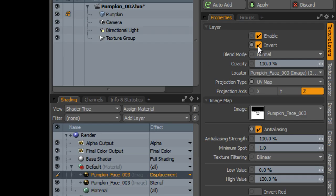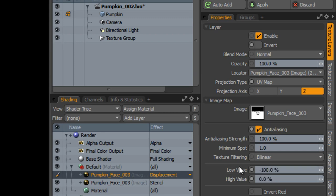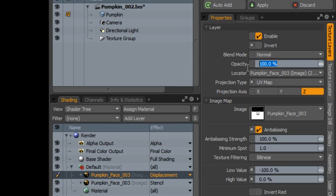Turn off invert and set the low value to negative 100 and the high value to zero. Adjust the opacity to change the thickness of the mesh.